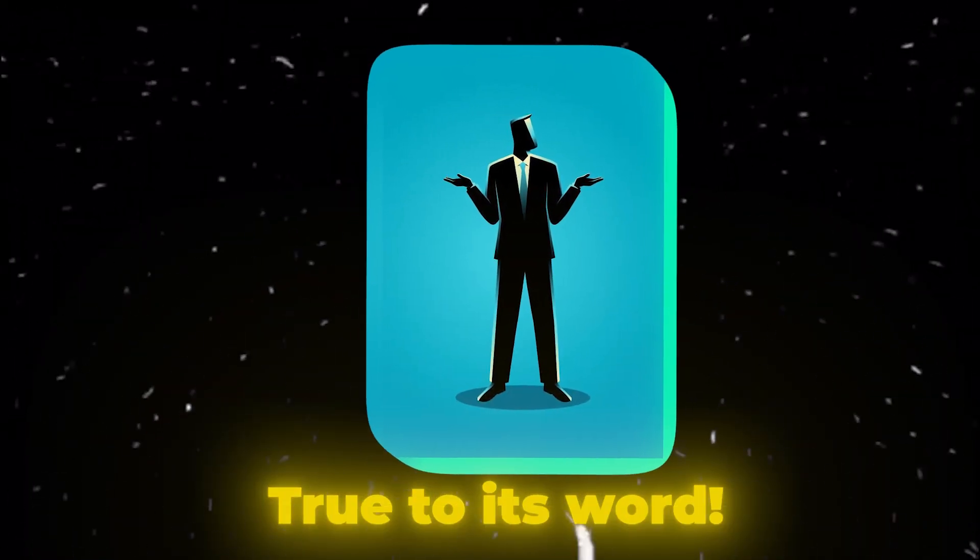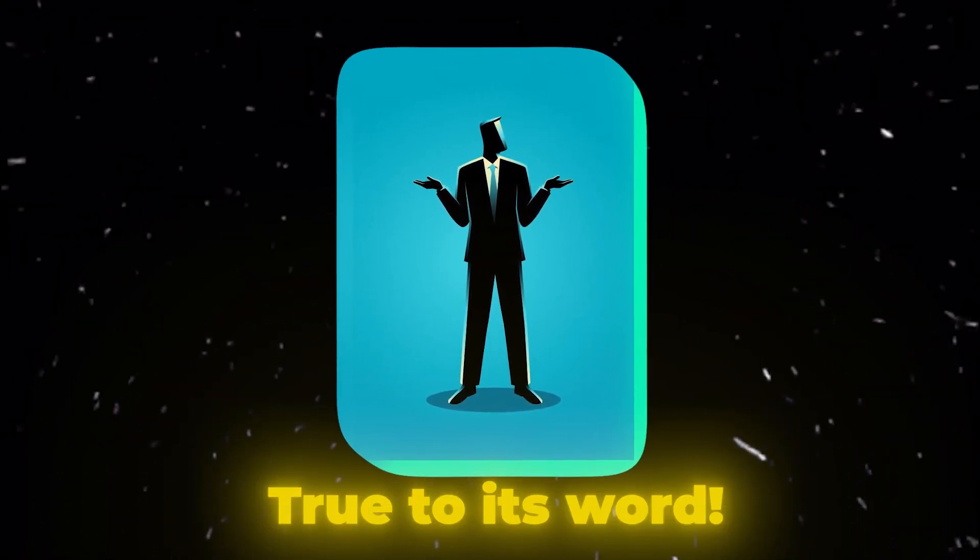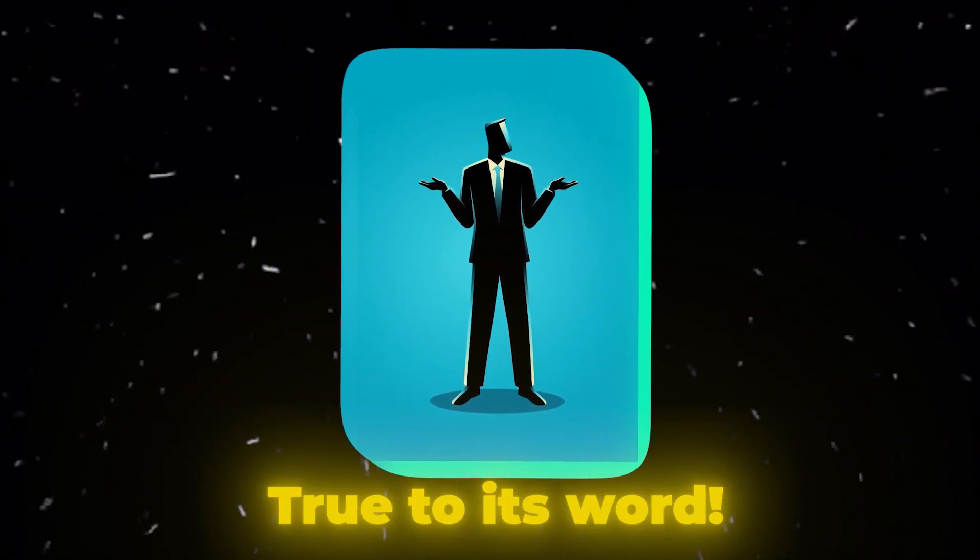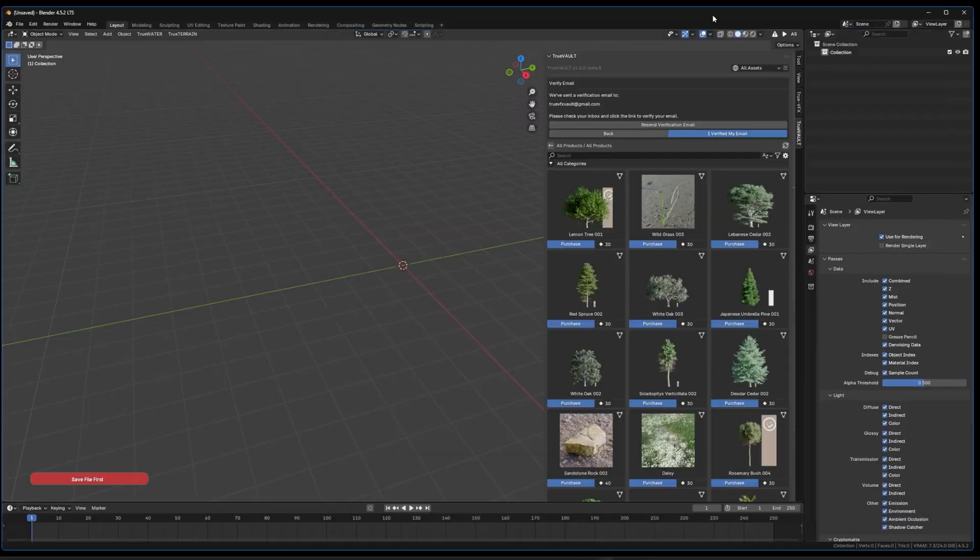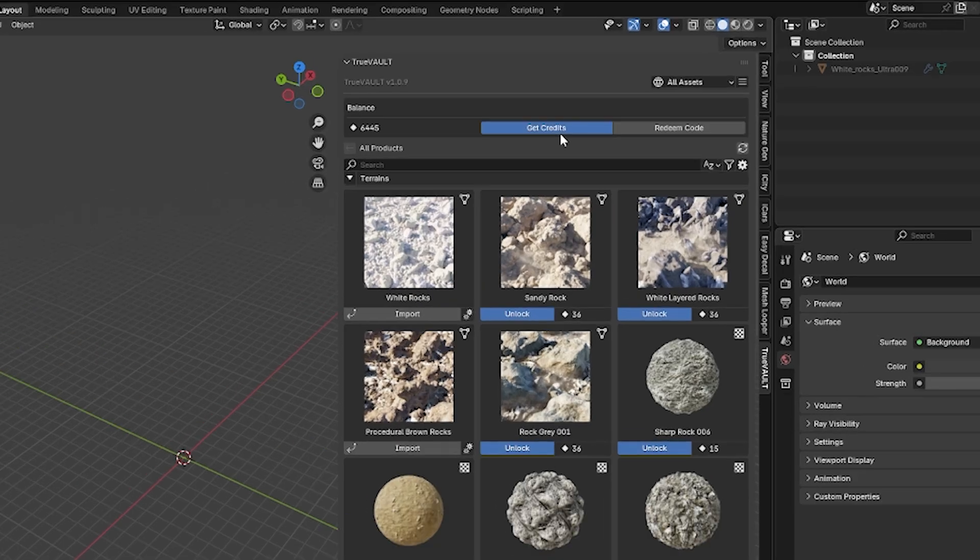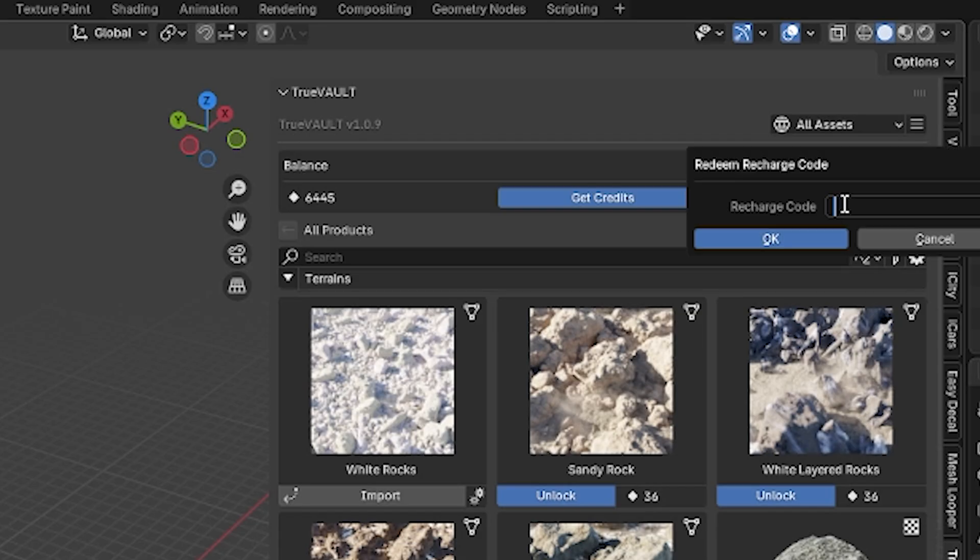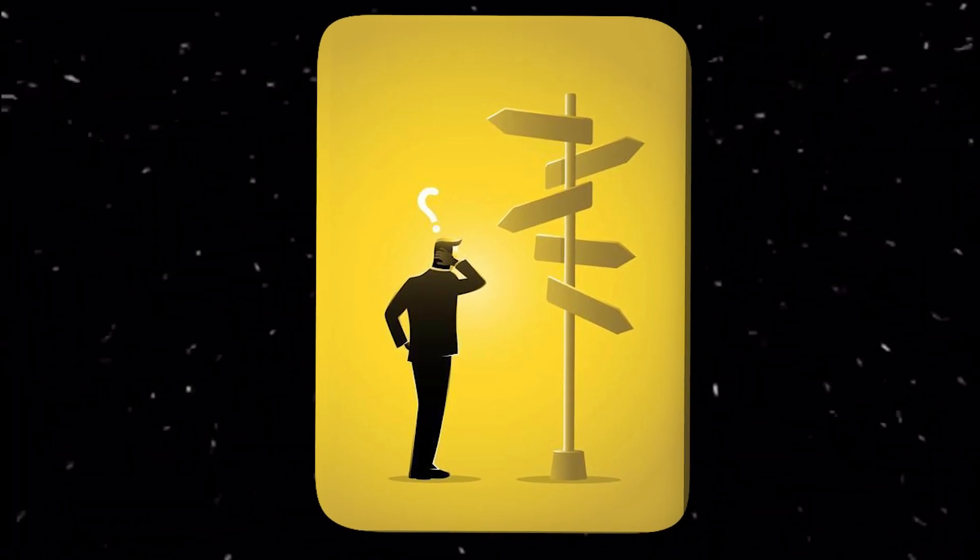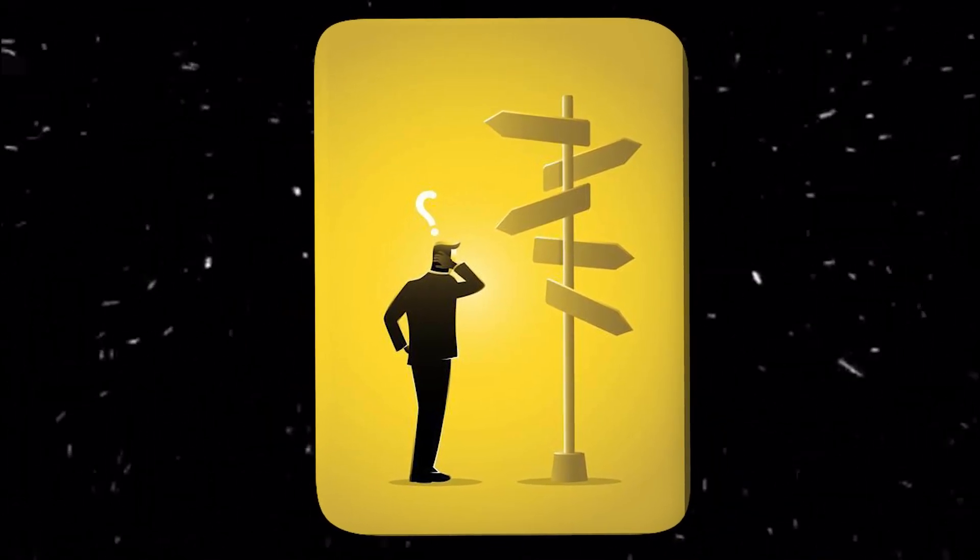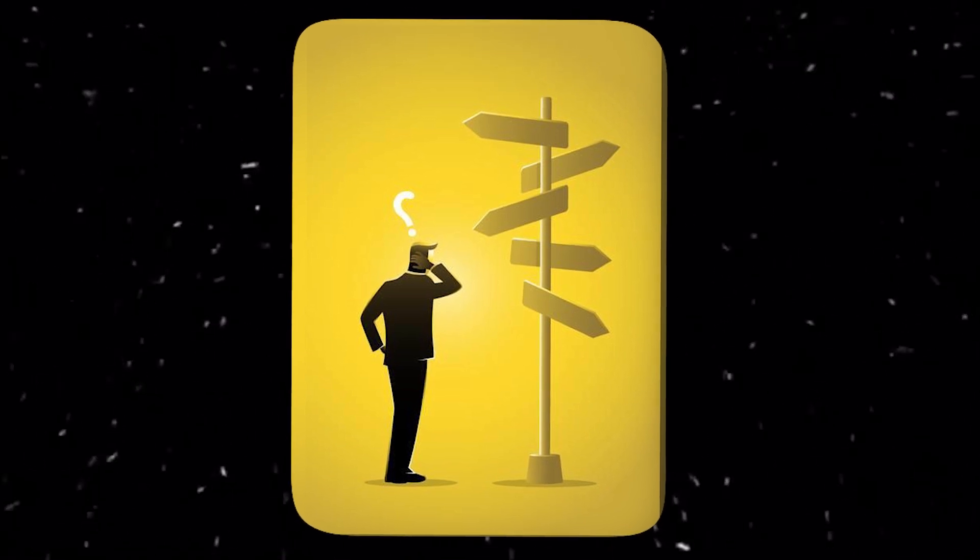TrueVault's core features deliver on that premise in a pretty straightforward way. Essentially, the add-on is an integrated asset browser hooked up to an online library. You purchase credits, which is an in-app currency, and spend them to grab assets directly through Blender's interface. No manual downloads from websites, no fiddling with external asset libraries.